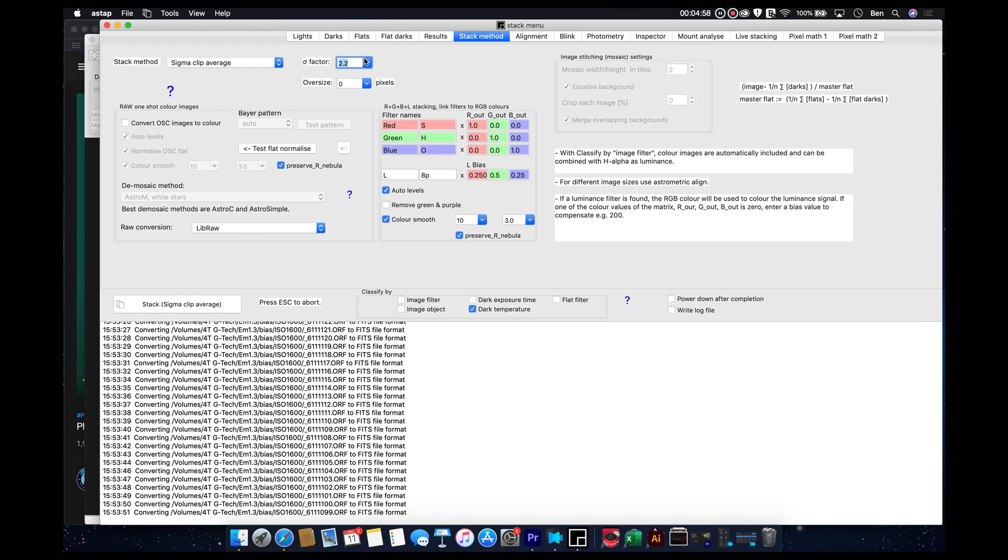That for me seems to work at getting rid of satellites. If you know that none of your subs consist of any satellites, then you could go for a higher sigma number, and that might give you less noise.